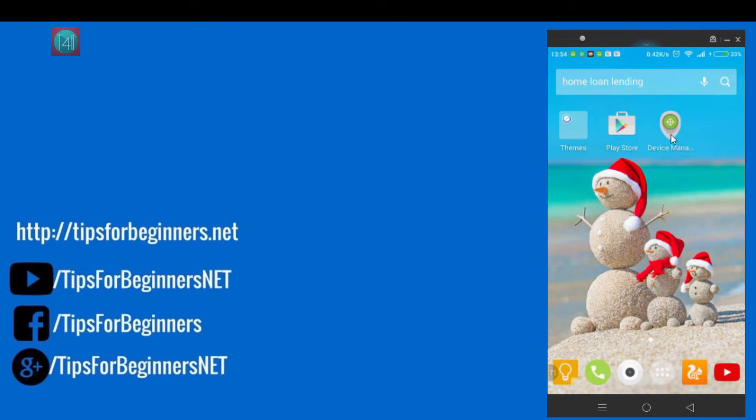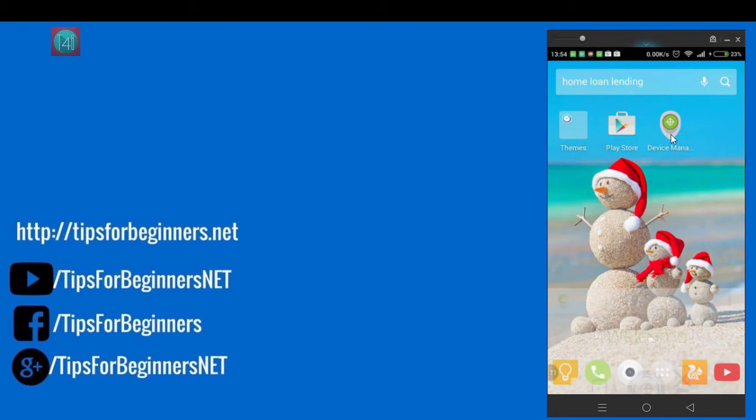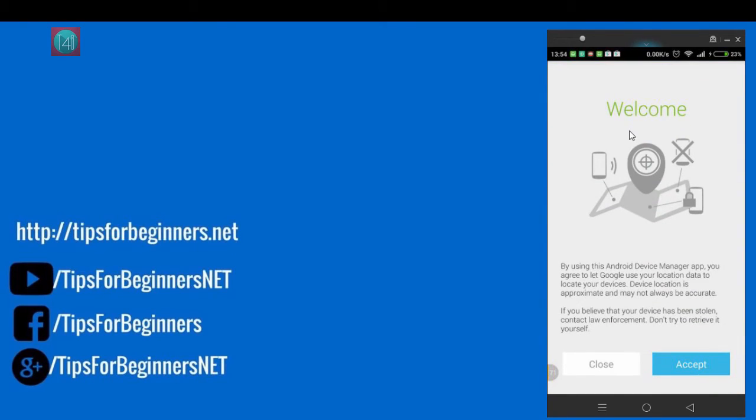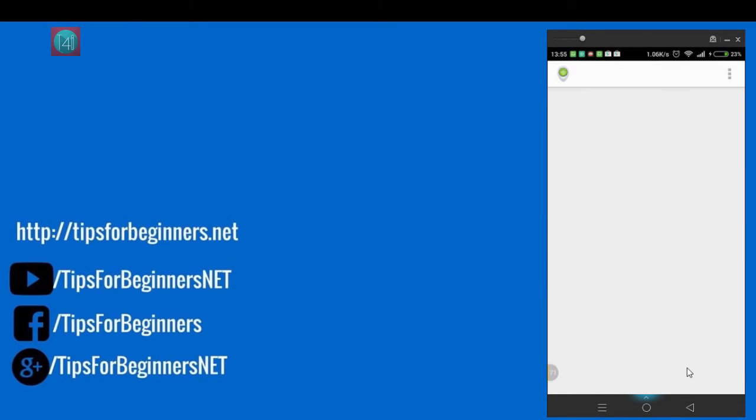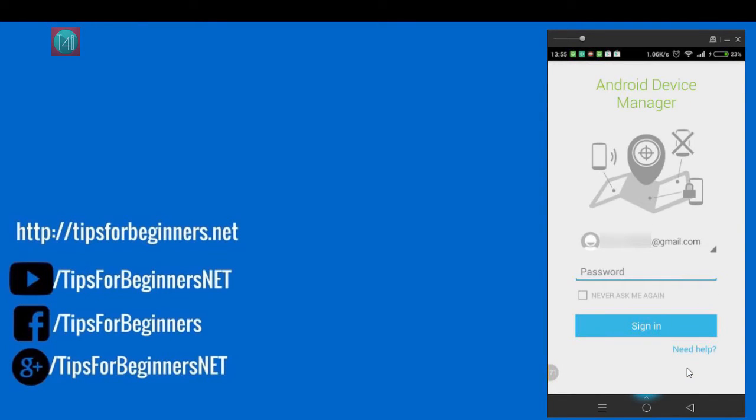First time when you click on the device manager, it gives the agreement sign. Just accept and enter your email ID and password. Click on the never ask me again and sign in.